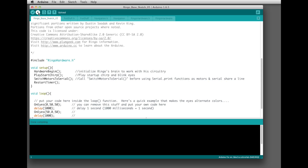The upload button does exactly what you think it does. When you plug in the Ringo robot through the programming adapter and click upload, that recompiles your code and uploads it onto the Ringo robot. With the most recent versions of the Arduino software, whenever you click verify or upload it will also save any changes you've made in any of the tabs along the way.